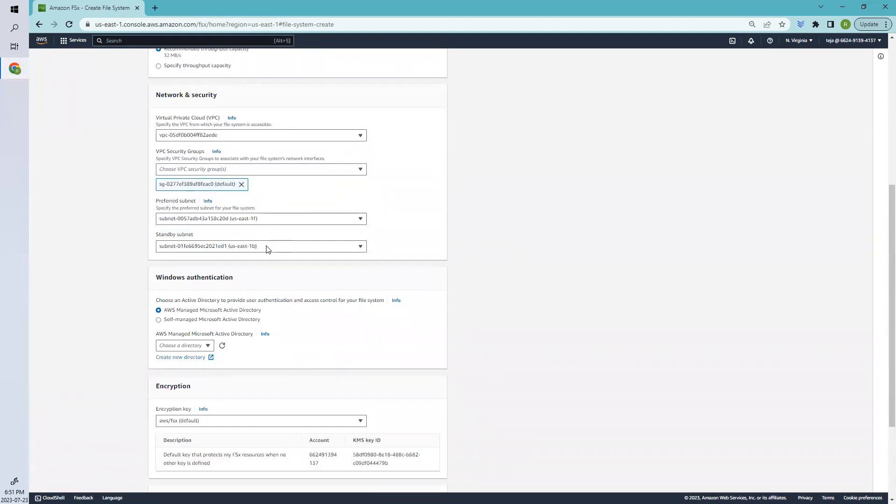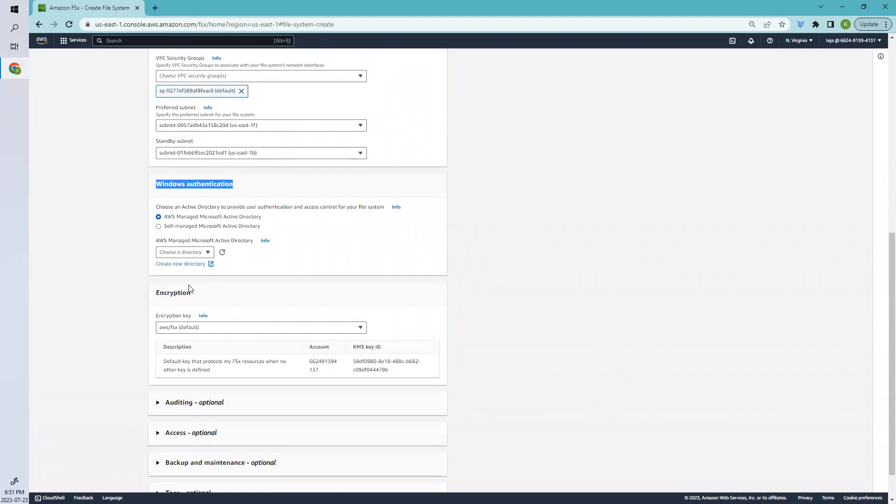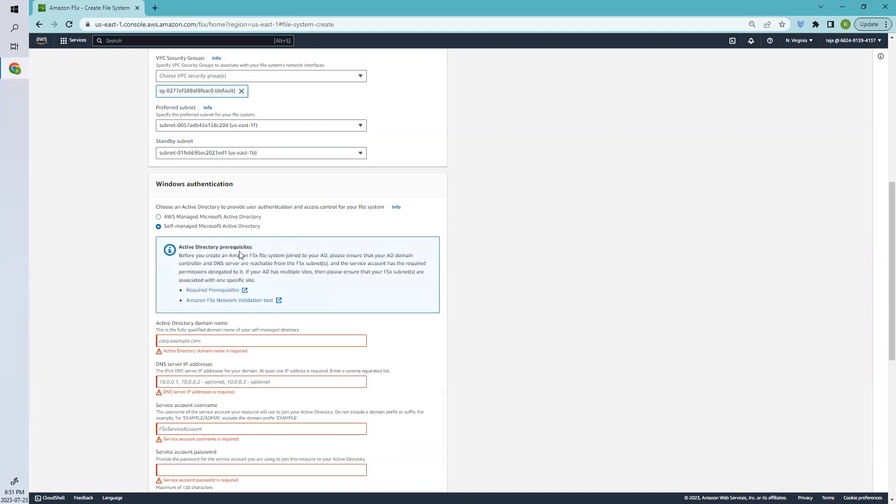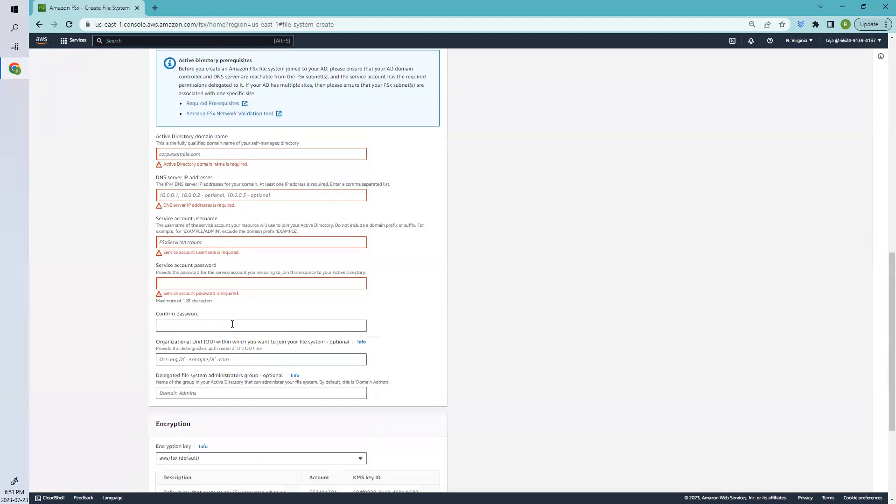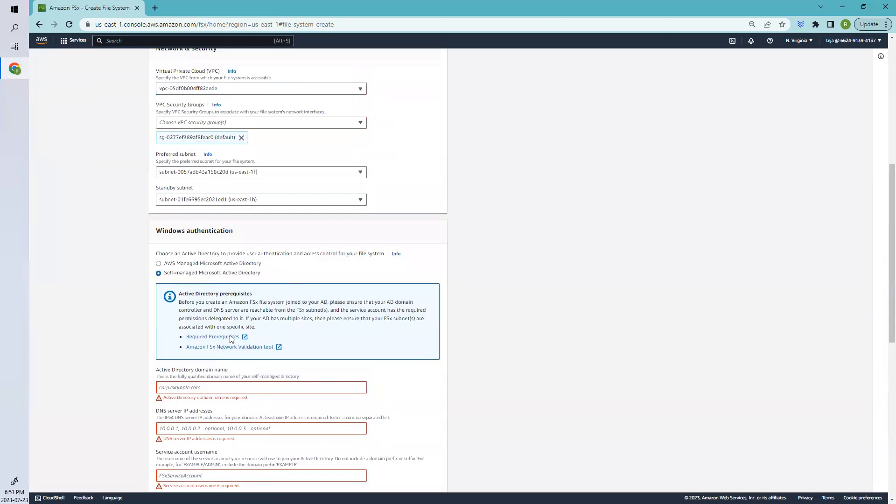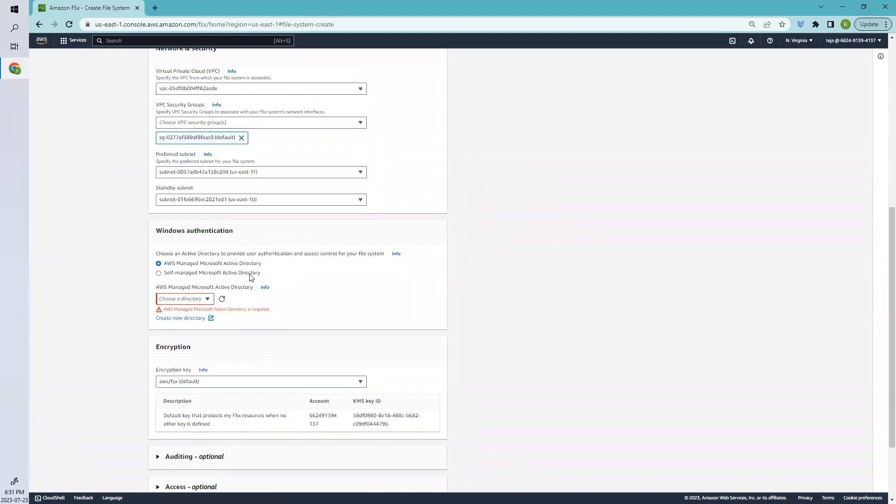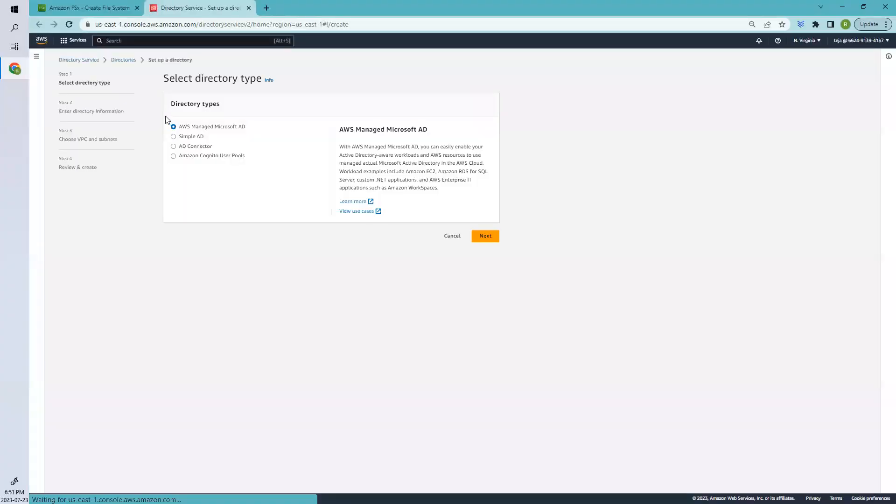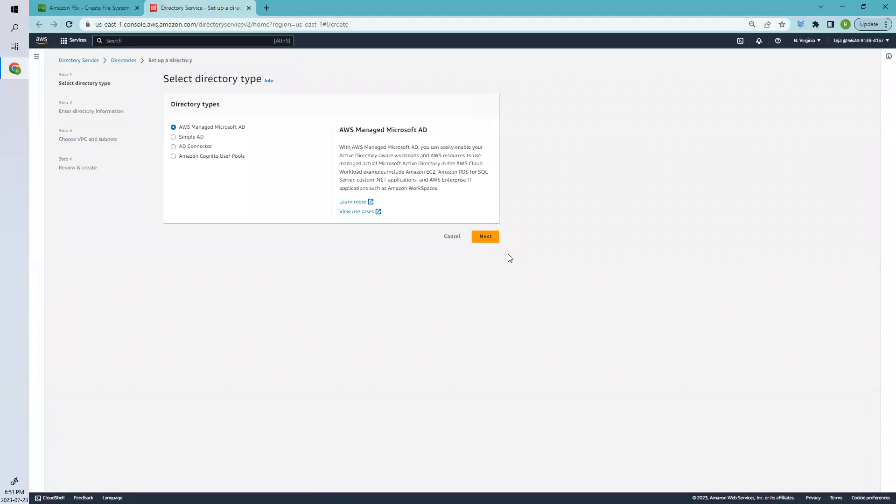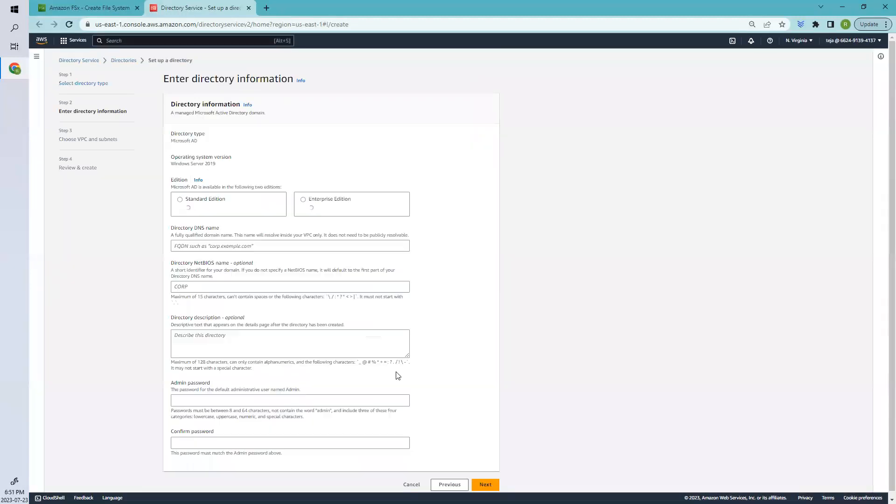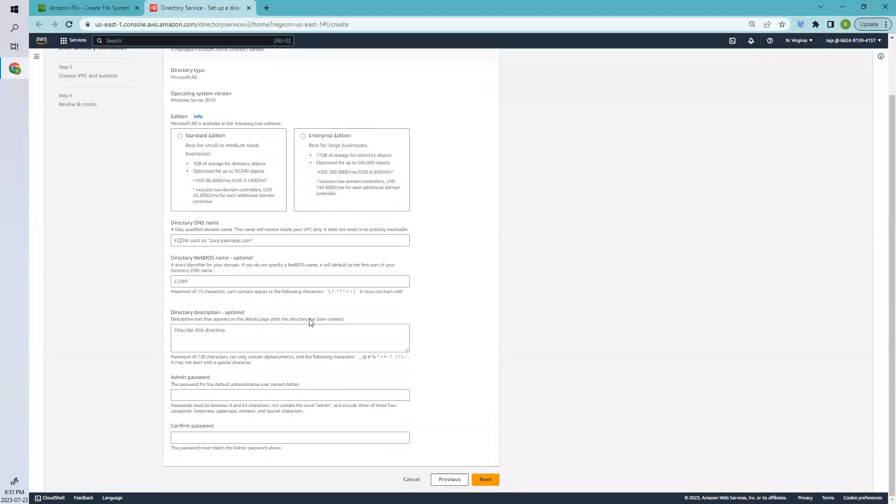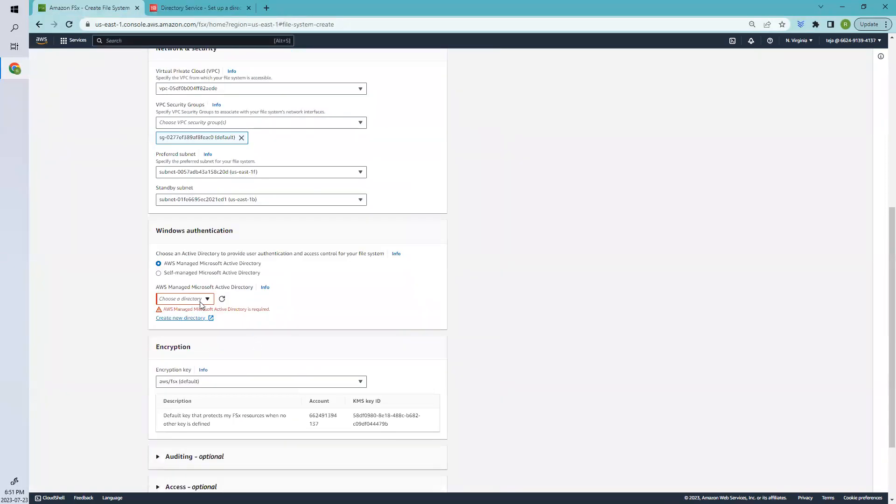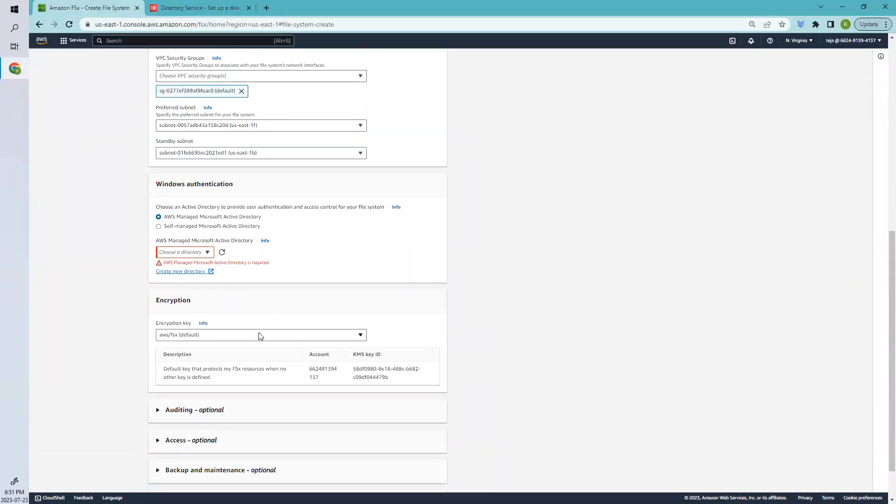After this, you have to add the Active Directory. Here I don't have any Active Directory. If you have your own Microsoft Active Directory, you can add the relevant columns, or you can select AWS Managed Microsoft Active Directory. You can create from here. Select the appropriate one and add the options, then select from here once done.